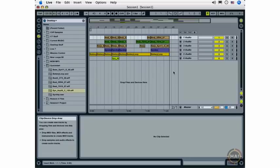And in the next movie, we're going to take a look at editing and exporting the arrangement that we've just created.